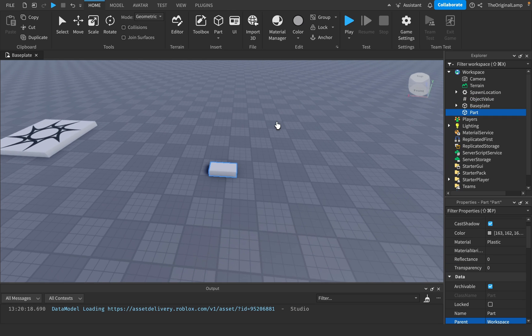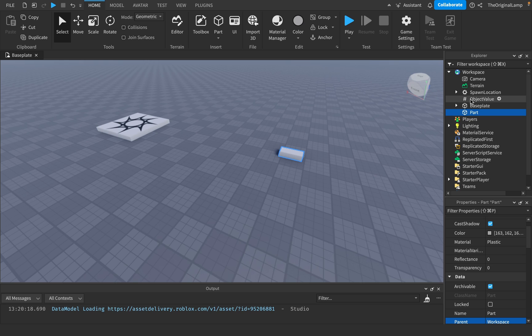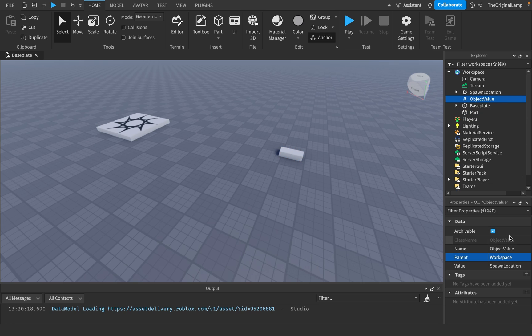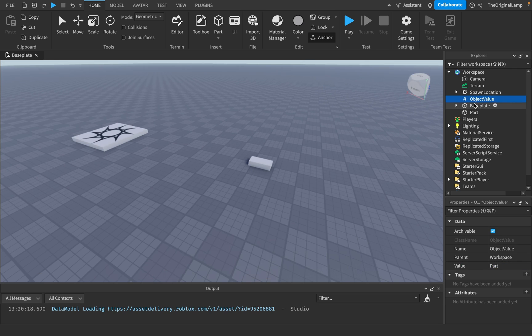I'm going to add a part, like so, I'll just drag it over here. And then inside the object value, I'm going to set the value to be this part, just like that. So right now, our object value's value is this part.